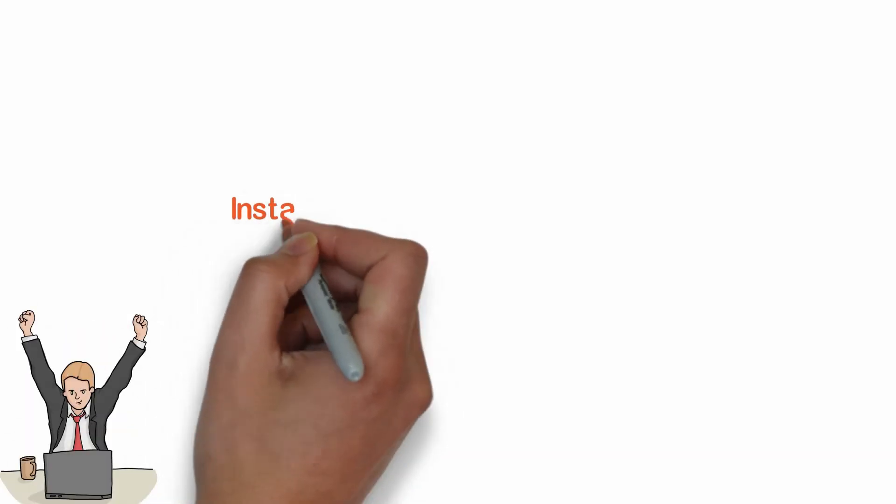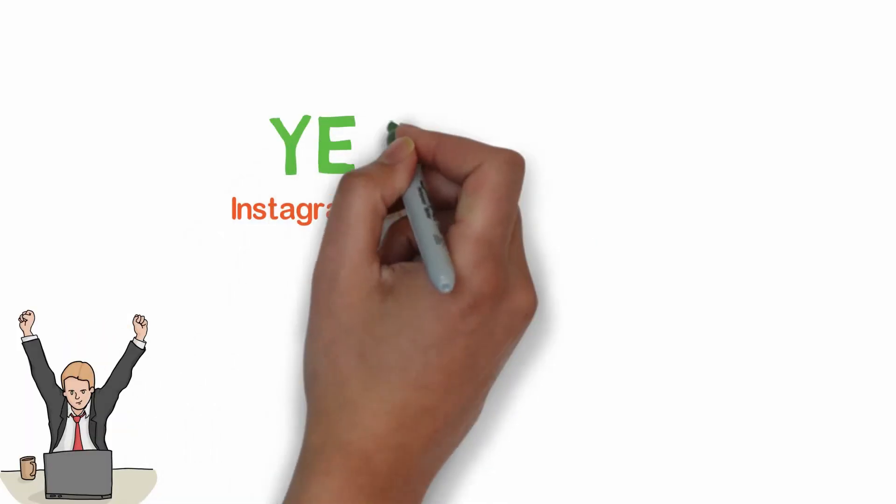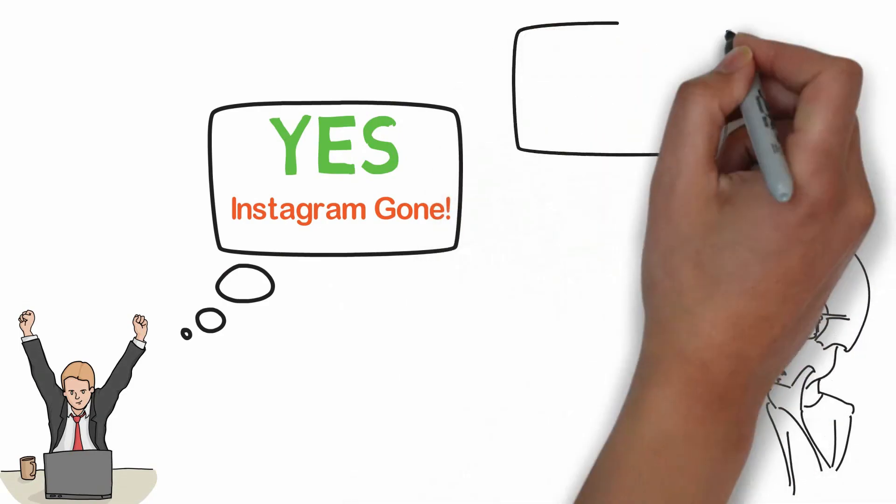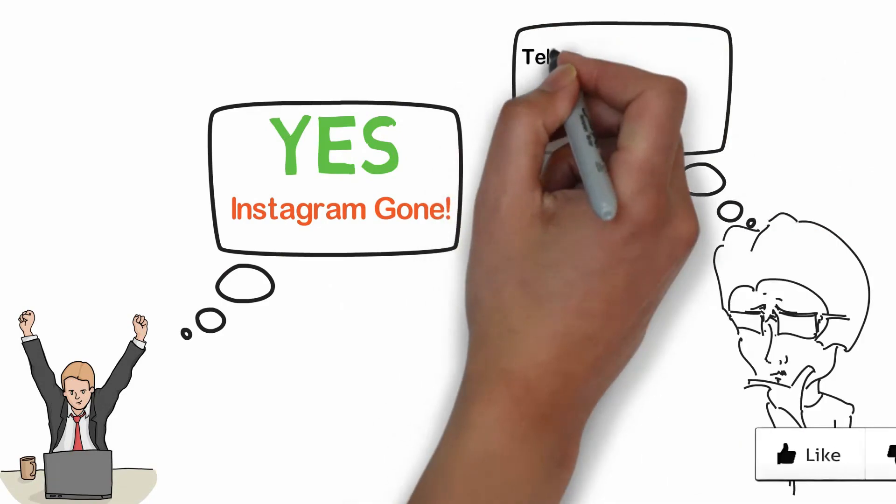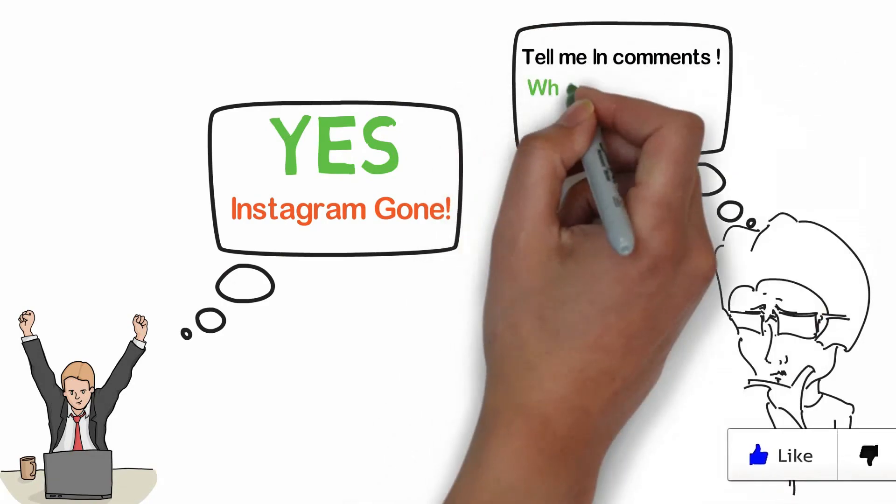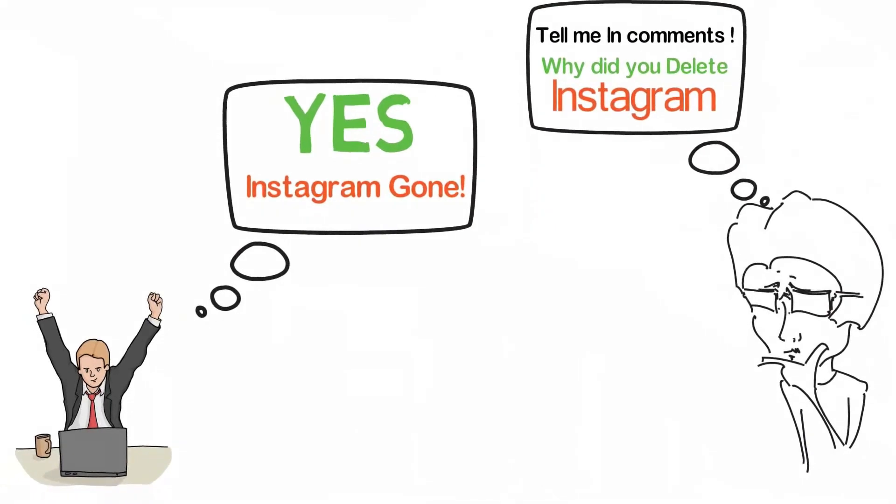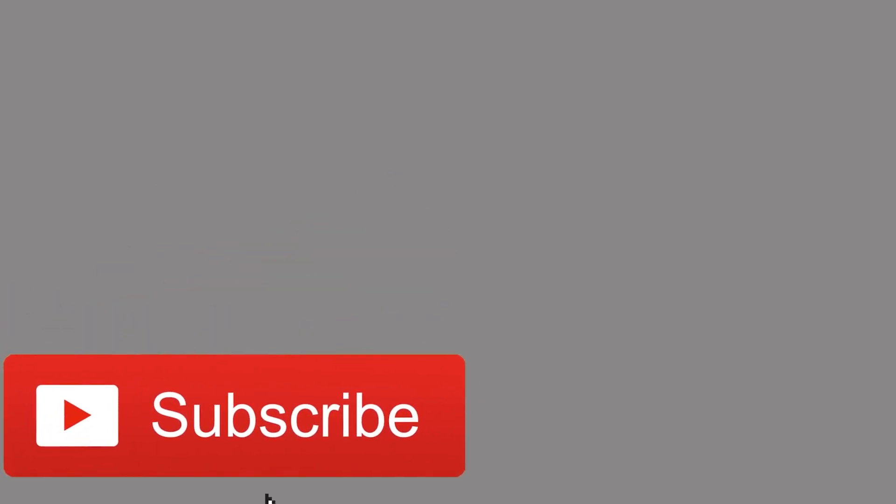In this way, you can delete Instagram account forever in 2018. Thanks for watching this video. Give a like, share if this trick worked for you and subscribe for more cool videos like this. Goodbye.